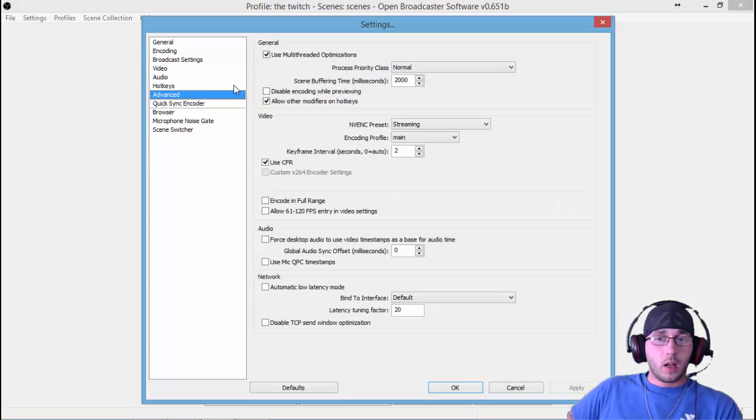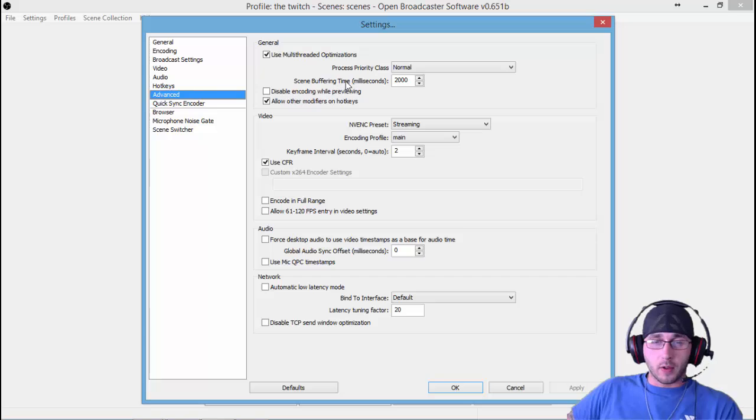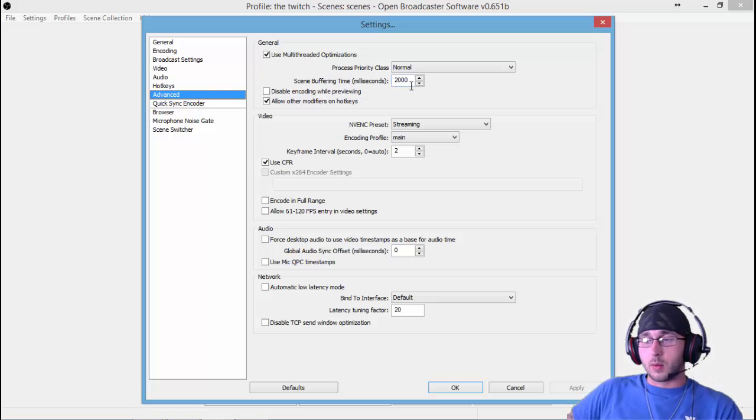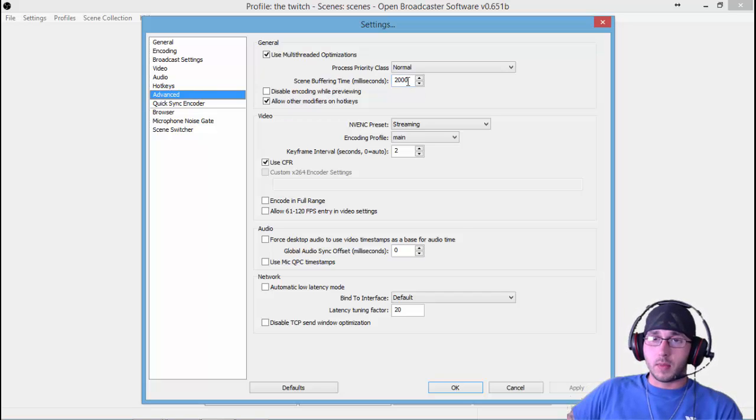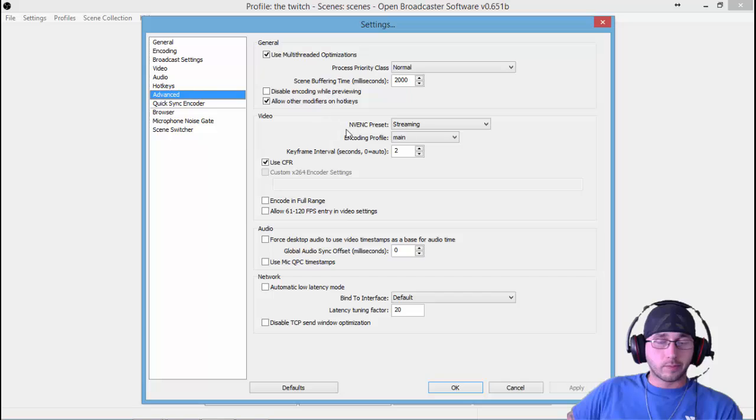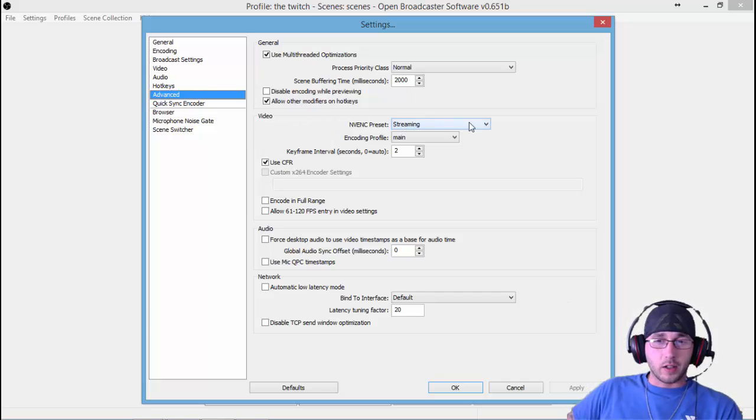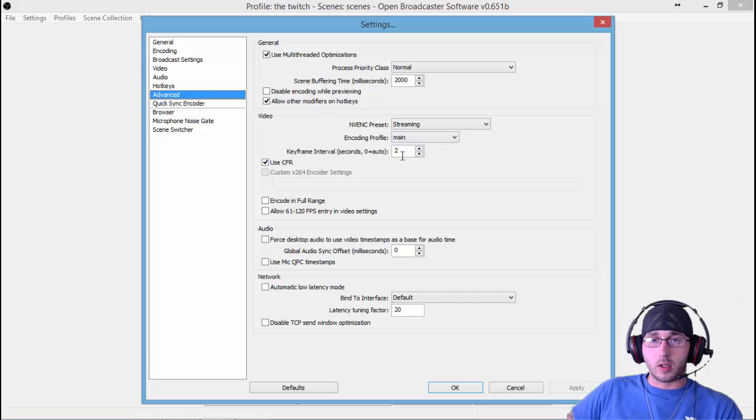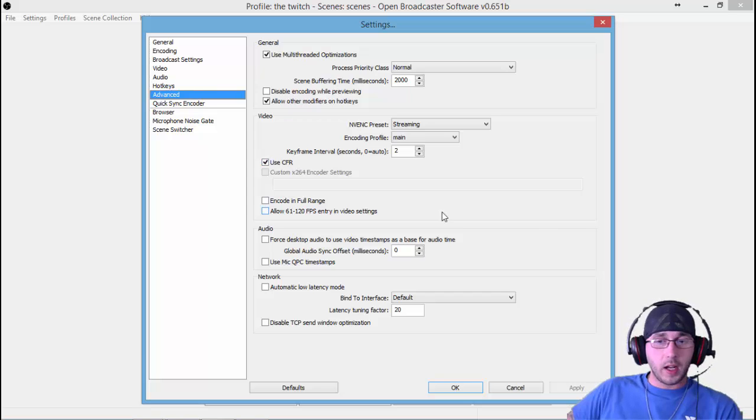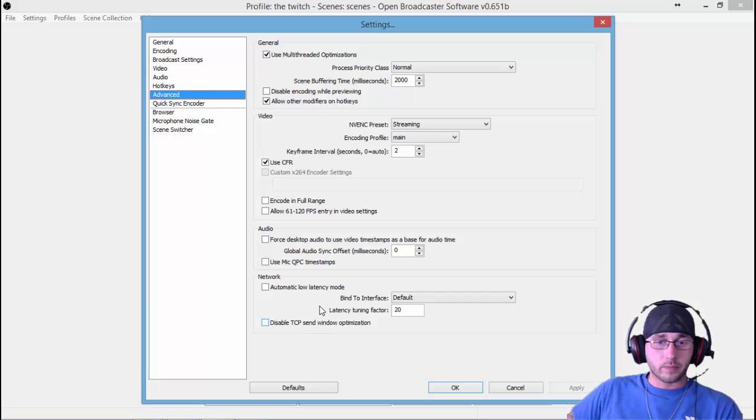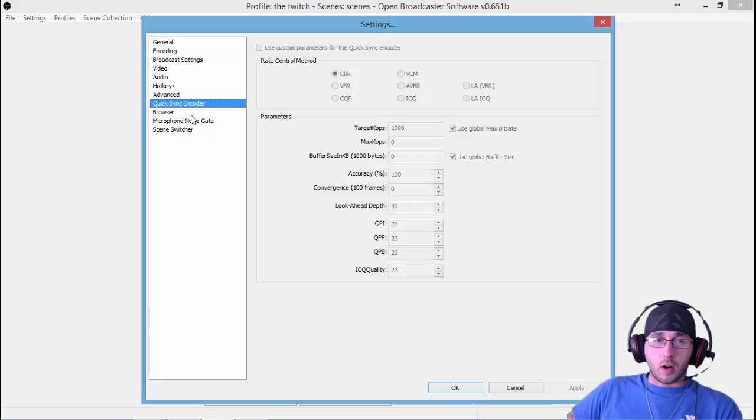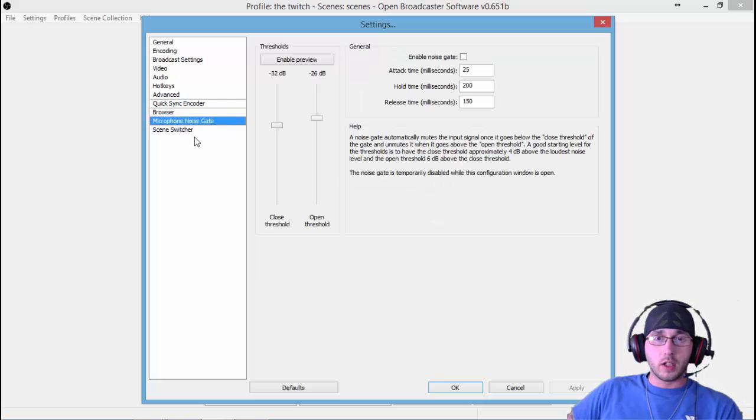Advanced. I use multi-threaded optimization. Scene Buffering Time—set that at 2000 milliseconds. That will come in handy later, especially if you use an Elgato. Set your scene buffering time to 2000 milliseconds. Scrolling down, you have your Video Encoder Settings. I set it on streaming. Encoding Profile: Main. Always set your keyframe interval, especially for Twitch, at 2, because that's what Twitch likes it at. Constant frame rate—leave all the rest of this, not even mess with it right now at all. Just leave it alone.